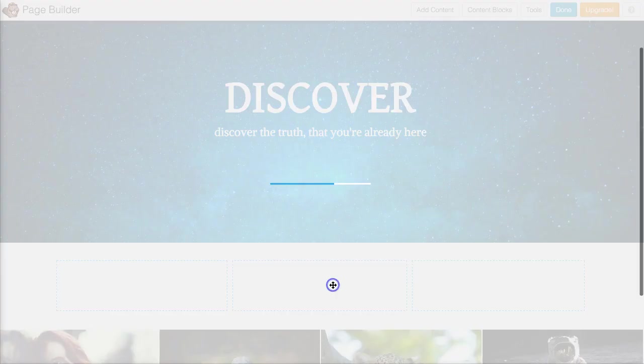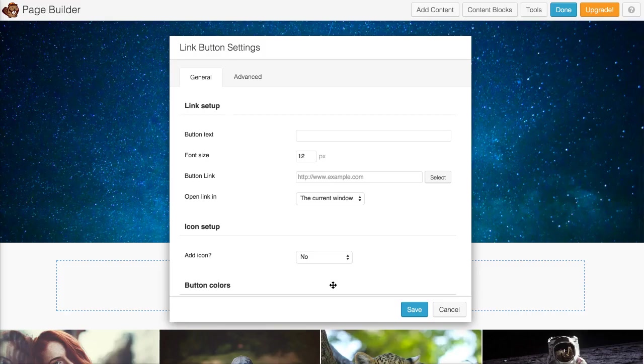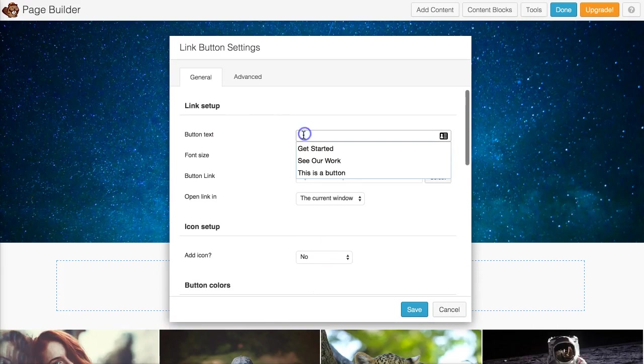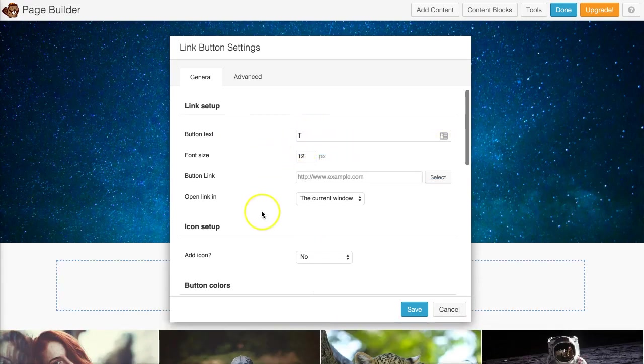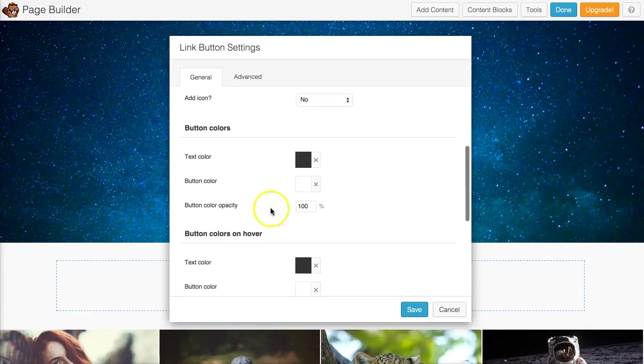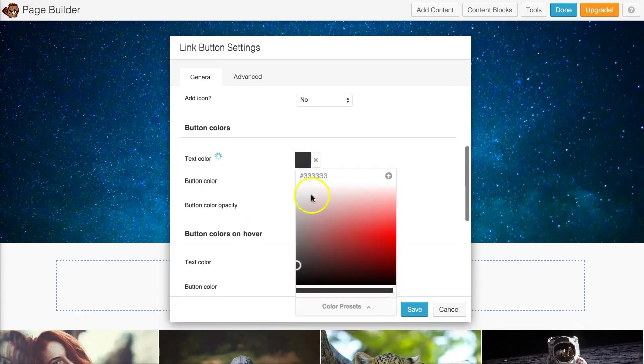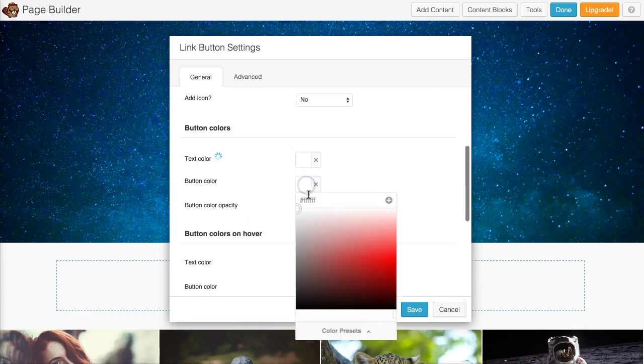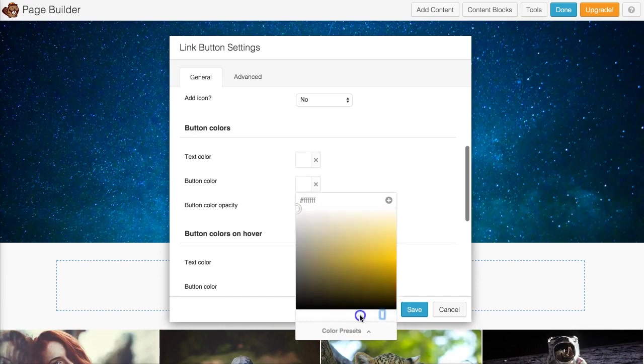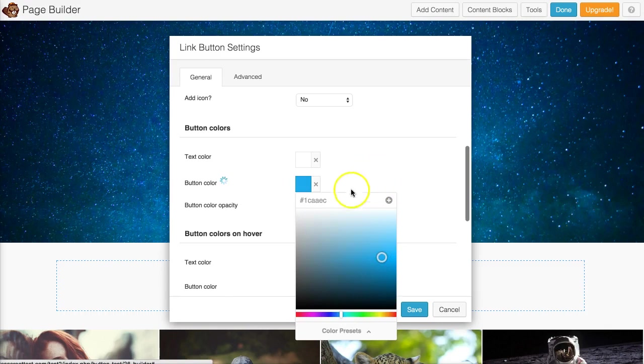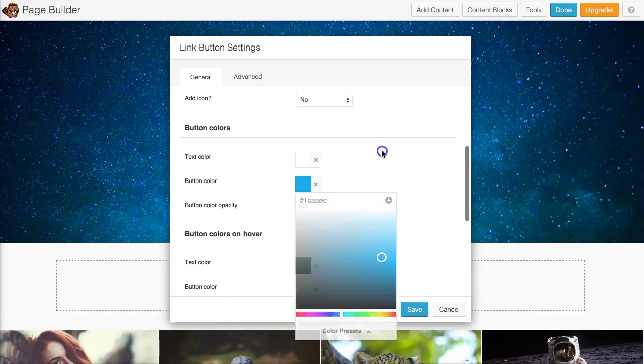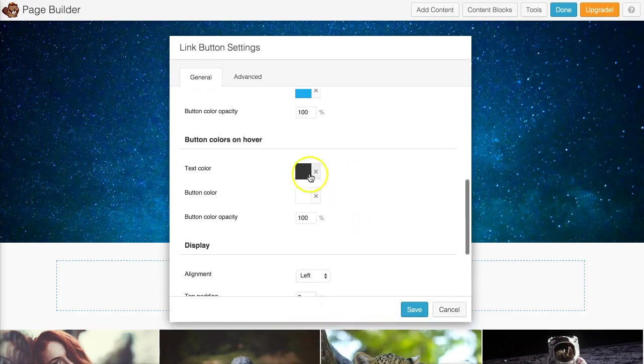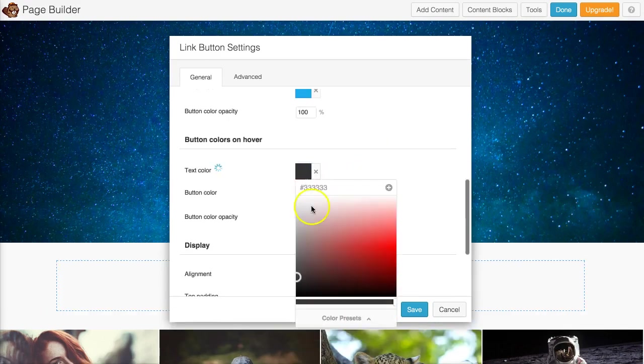I'm just going to add like this is a test button. Let me make that button color text white and I'm going to actually make this blue because that's the color of my site. I want the hover button to be almost the same, maybe a little darker white.